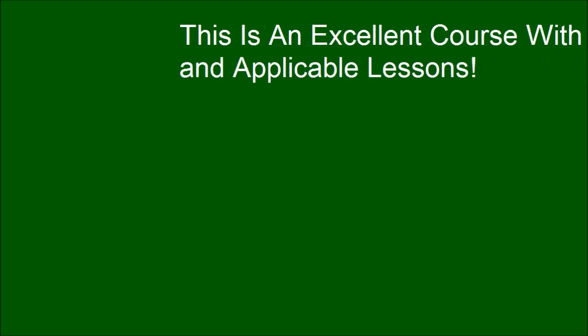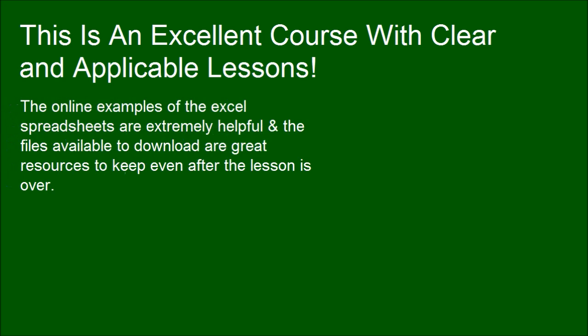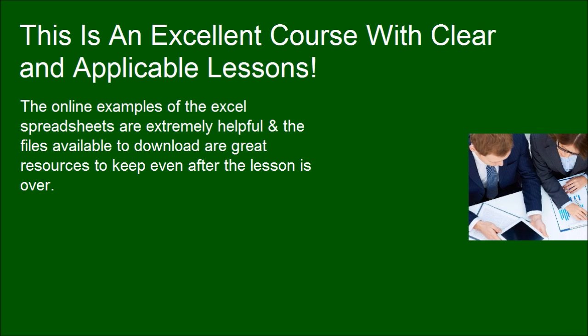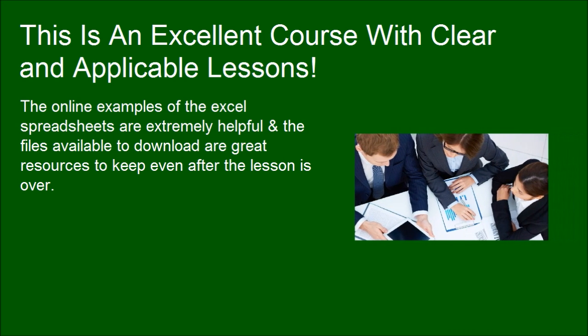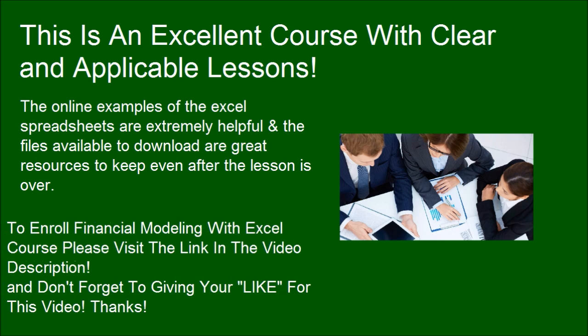This is an excellent course with clear and applicable lessons. If you want to be a professional at modeling with Excel, please visit the link in the video description. And don't forget to give your like for this video. Thanks.